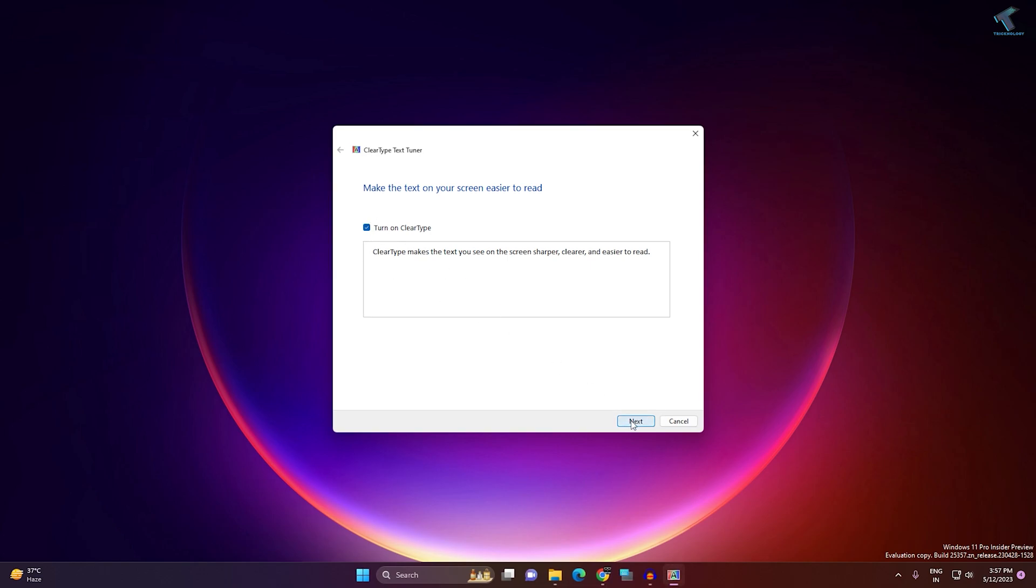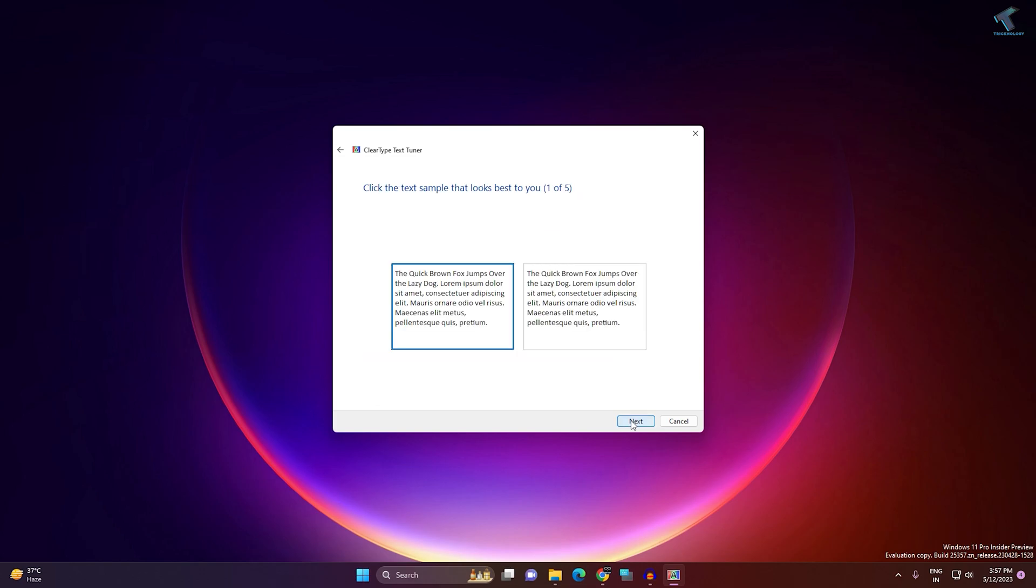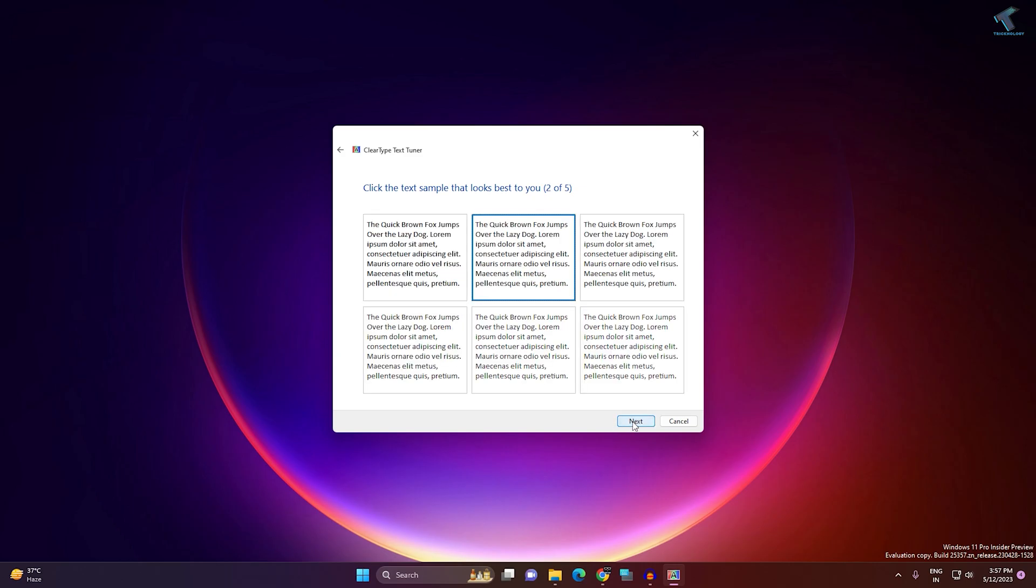Now click Next. You need to select the text which looks best for you. In my case, I will select this one. After that, click Next. Again, you have to select which one is best for you.